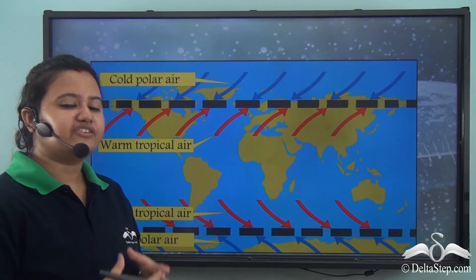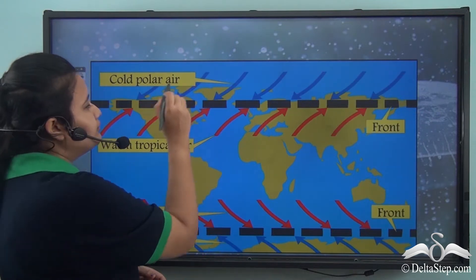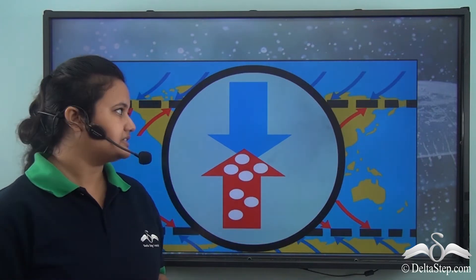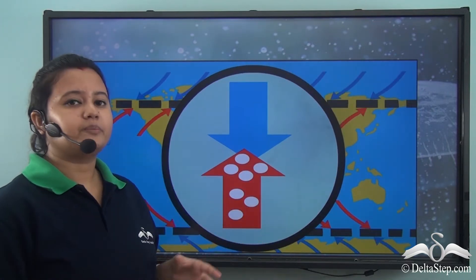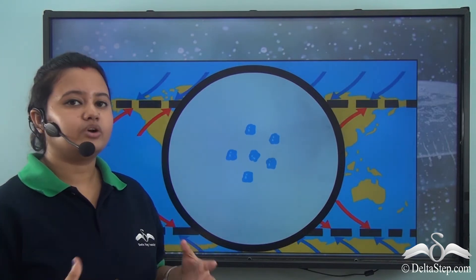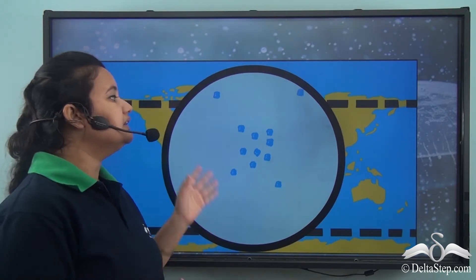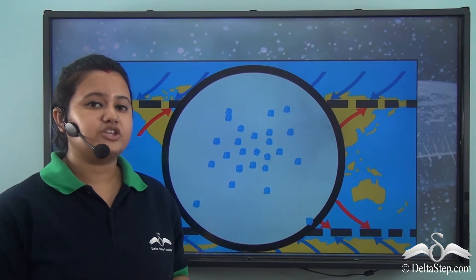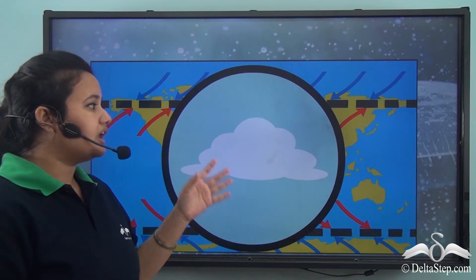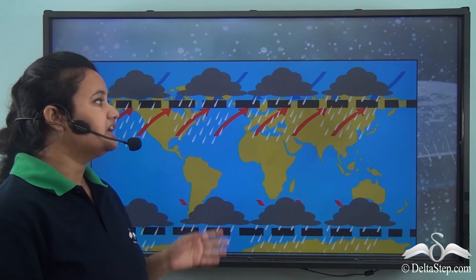Sometimes rainfall is also caused when warm tropical air converges with cold polar air. The contact zone of these two air masses is known as a front. The warm tropical air, being less dense, rises over the cold polar air, which is more dense. This warm, moisture-laden tropical air gradually condenses on coming into contact with the cold polar air, leading to cloud formation, and these clouds eventually shed rainfall.